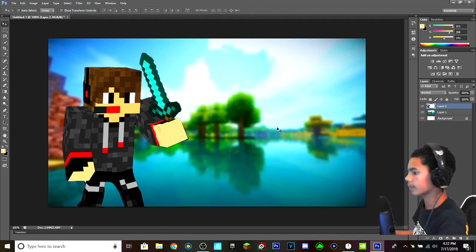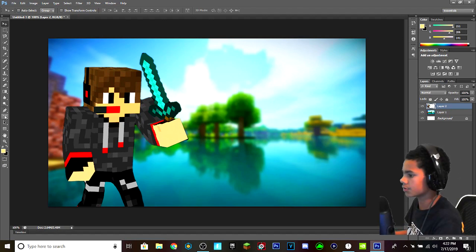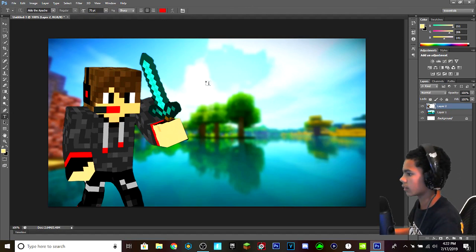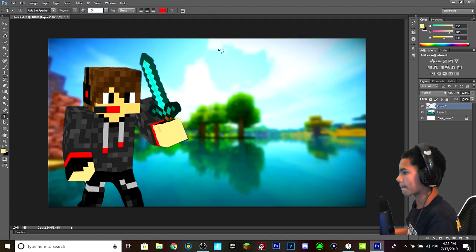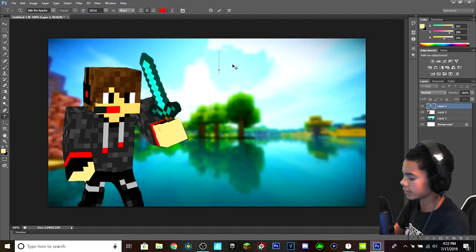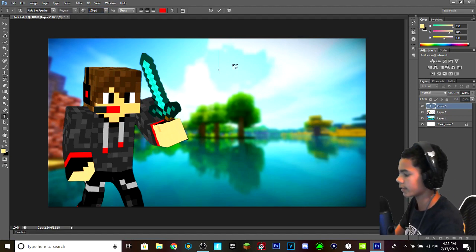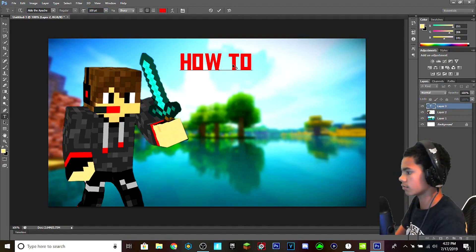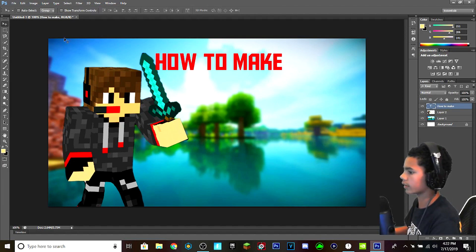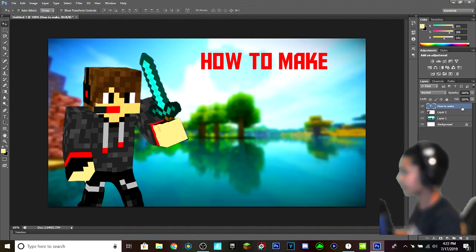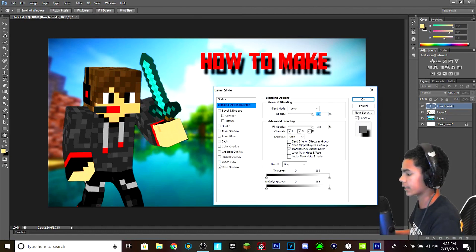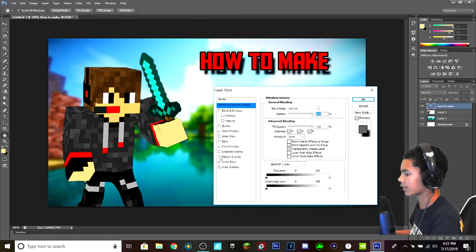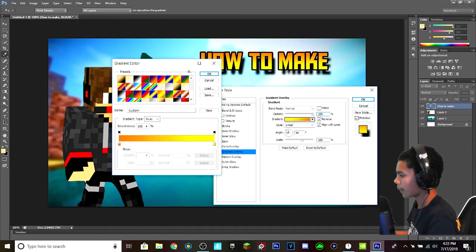Now I want to add some text. What you do is you select the text tool, you make it a bit bigger, and you just write whatever text you want. But for this video I'm going to call it "How to Make" because that's going to be the first layer.